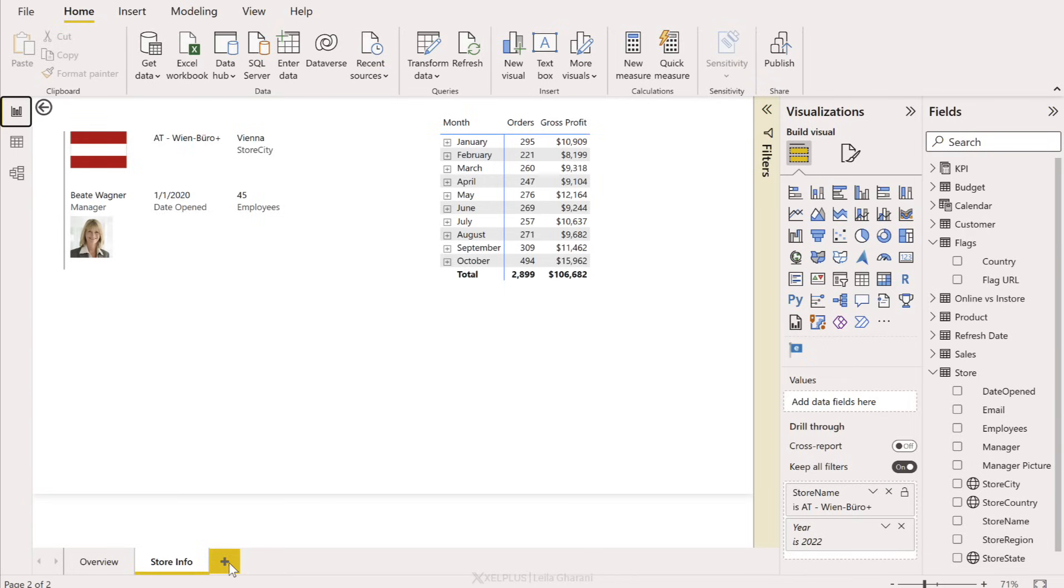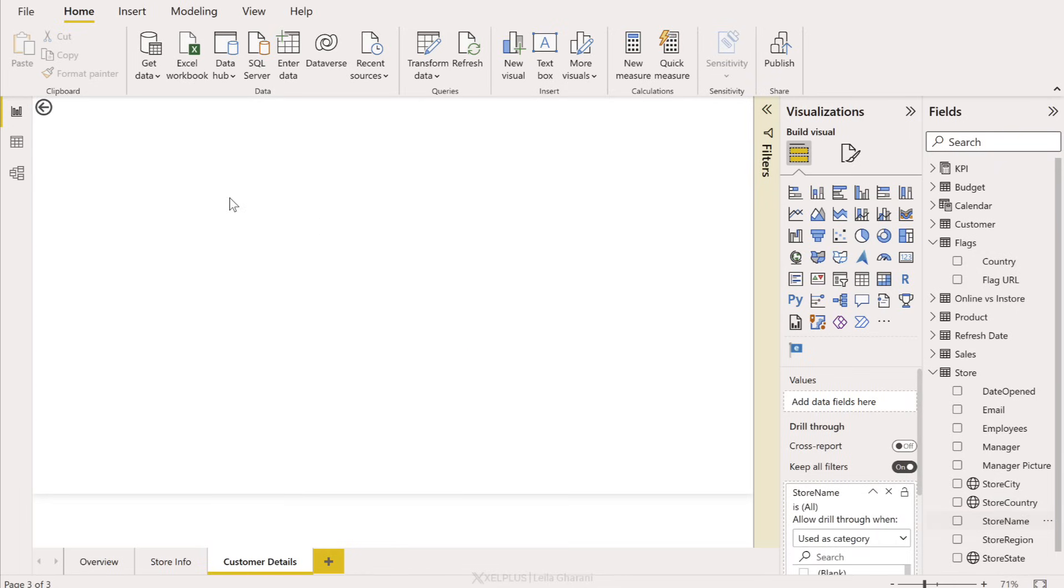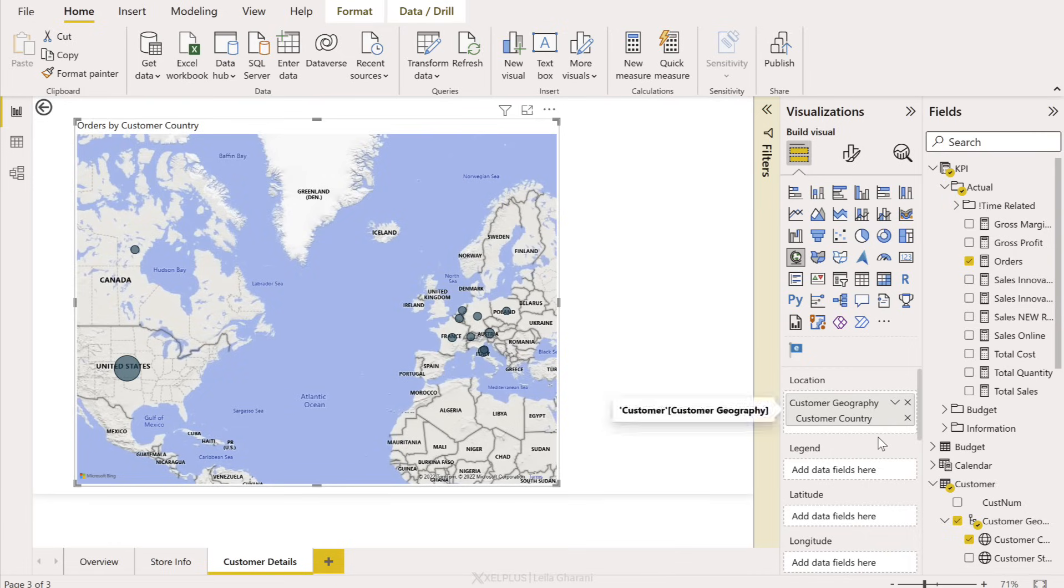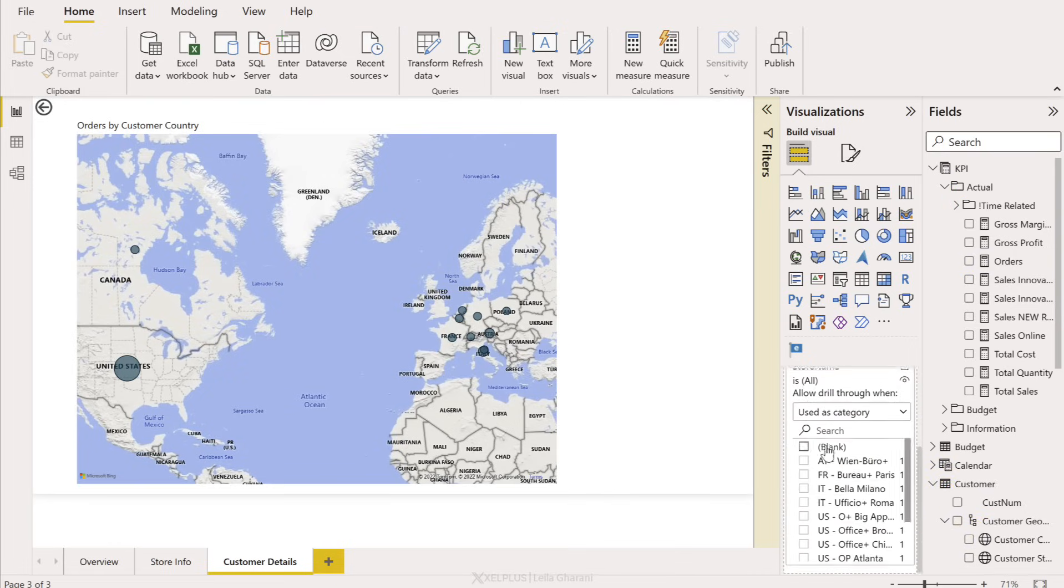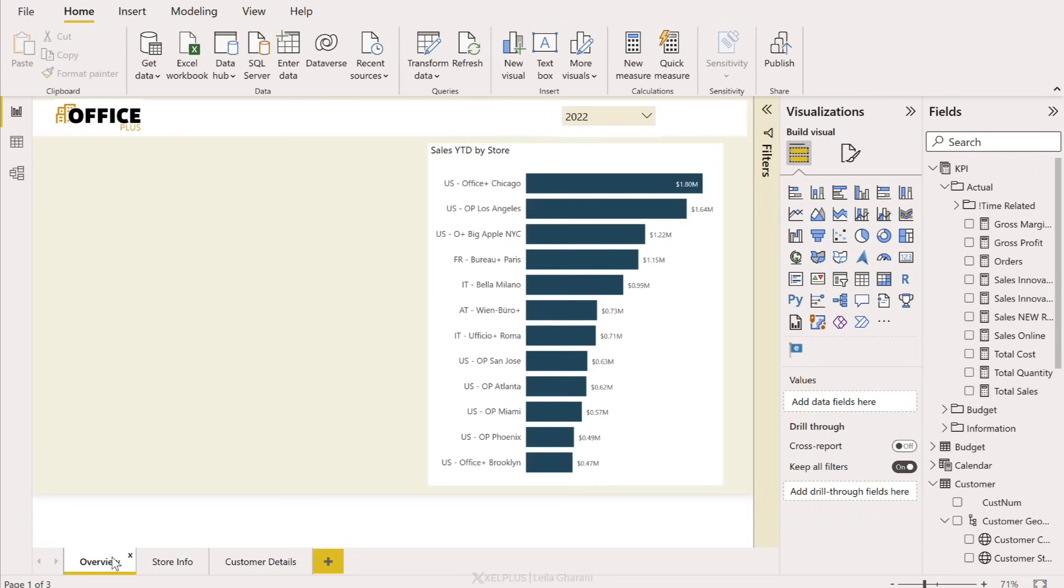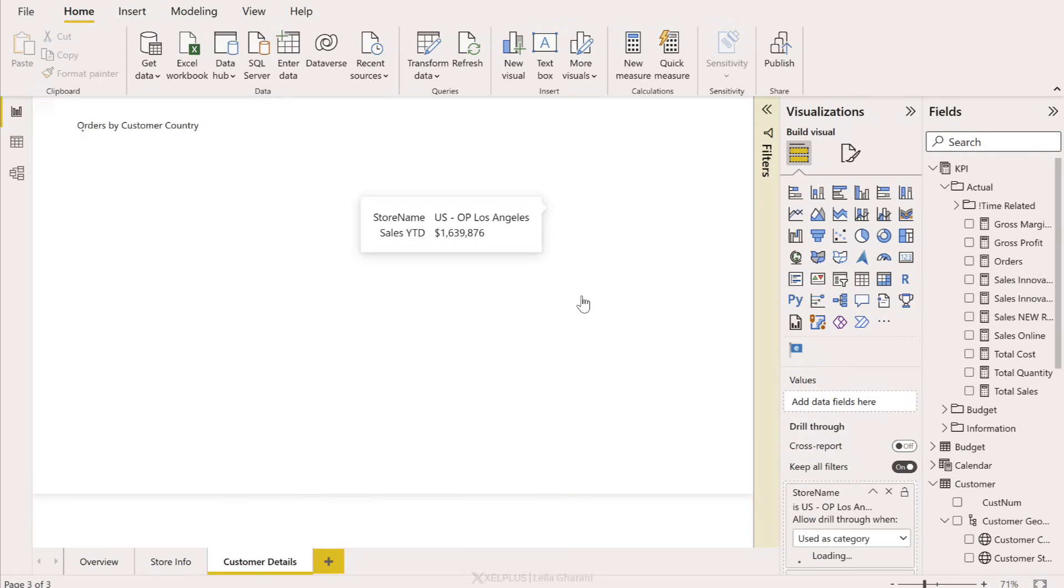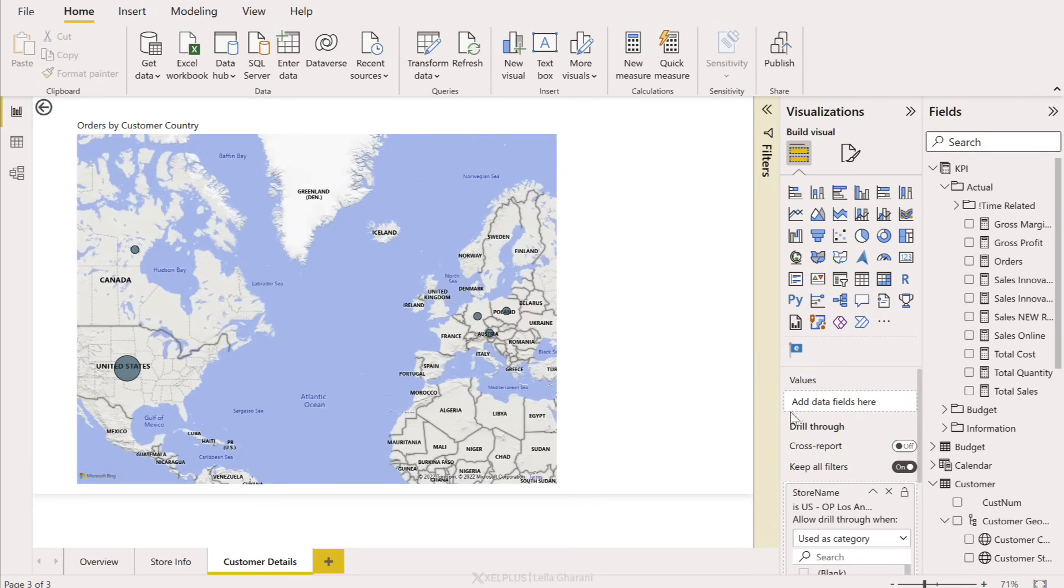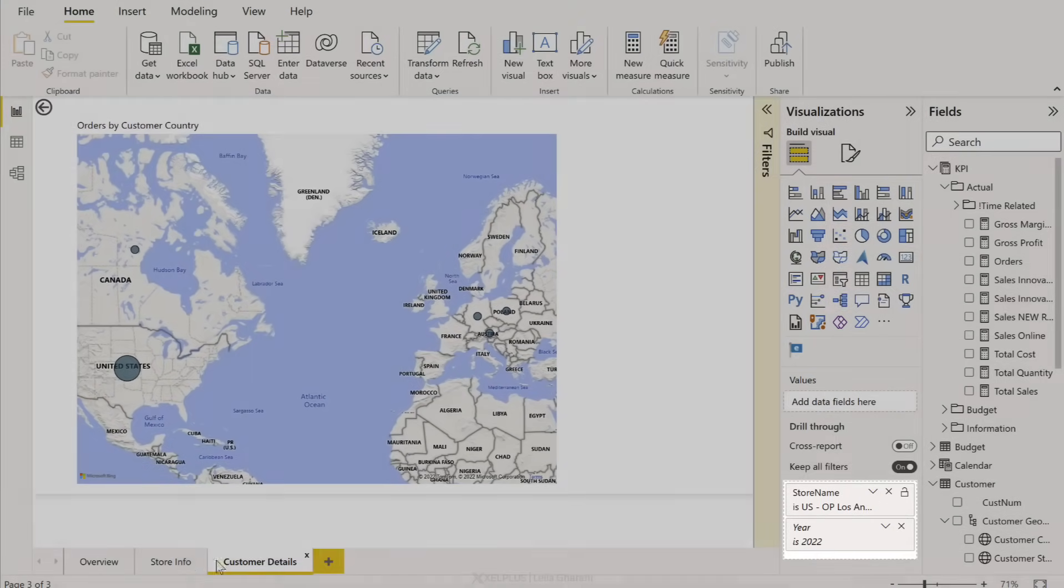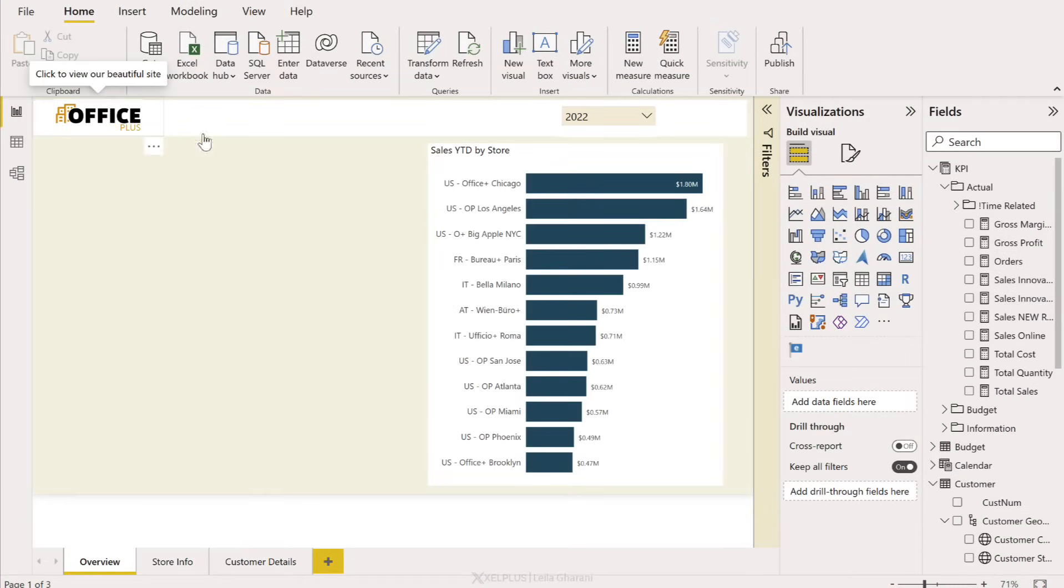And you're also not restricted to a single details page. You could add another one and have customer details here. Use the same category to drill down on and add whatever visuals you want. A few moments later I added a map for customer country and the orders. Drill through has been activated for store, we can see that right here. So just like before, now when I go back to overview and I hover over this drill through, I can decide if I want to go to store info or customer details. Let's jump to customer details and my filters have been automatically applied. Here is 2022 and this is the Los Angeles store.